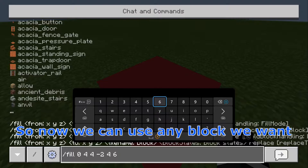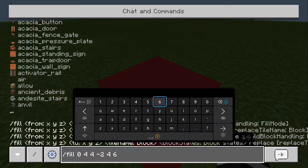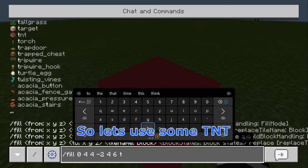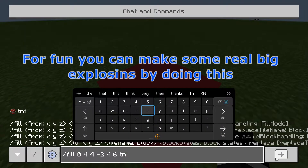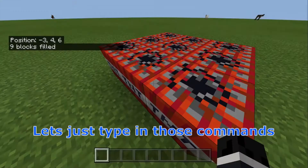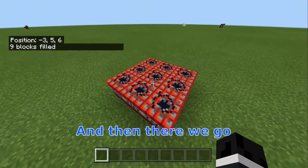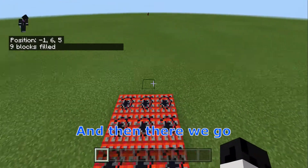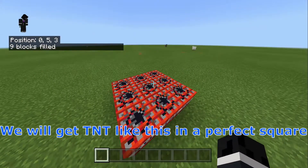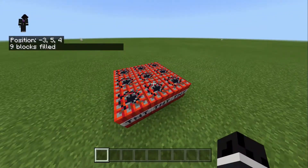And then when we finally type them all in, we should see a load of blocks come up. So now we can use any block we want. Let's use some TNT for fun — you can make some real big explosions by doing this. Let's just type in those commands and there we go — we will get TNT like this in a perfect square.